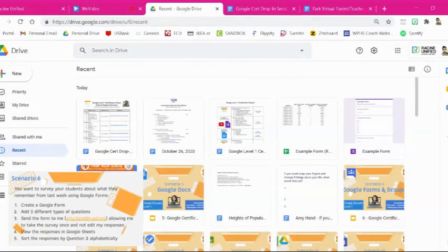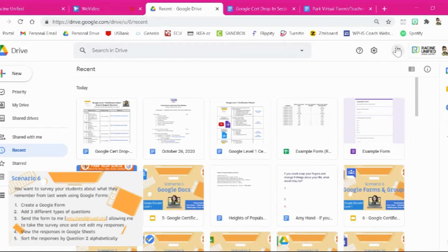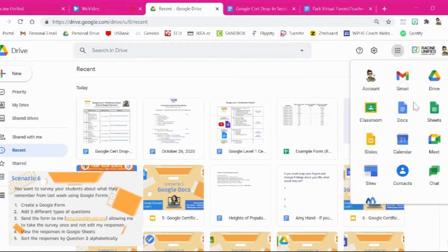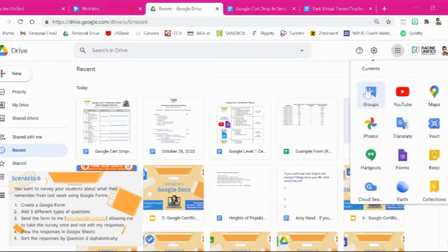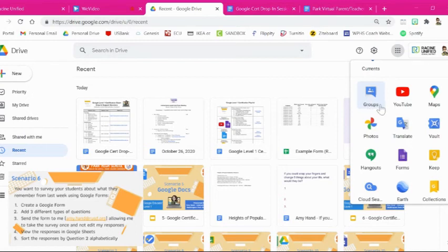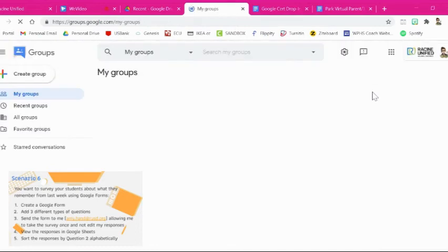Alright. The final piece of scenario six is to create a Google group for your students. So to create a Google group, you're going to be in your drive and you're going to go up here to the waffle, these nine little dots. And you're going to click on that where you get to see all of the different Google apps that are available. And if you scroll down, you're going to get to this one right here that's kind of like a speech bubble with people in it. It's called groups. You're going to click on that and that's going to open up Google Groups.